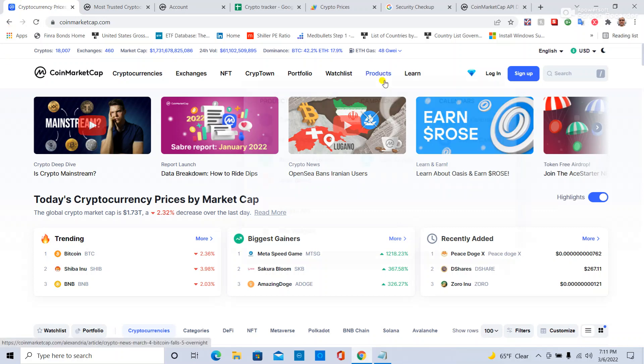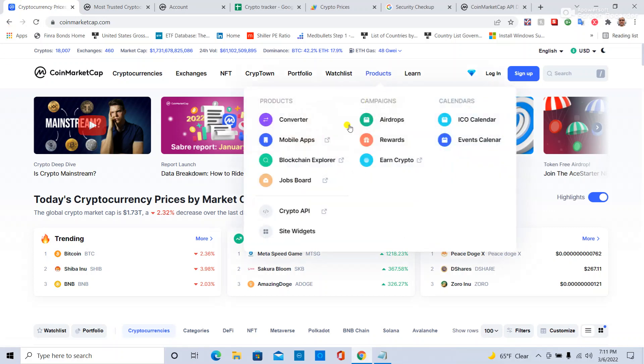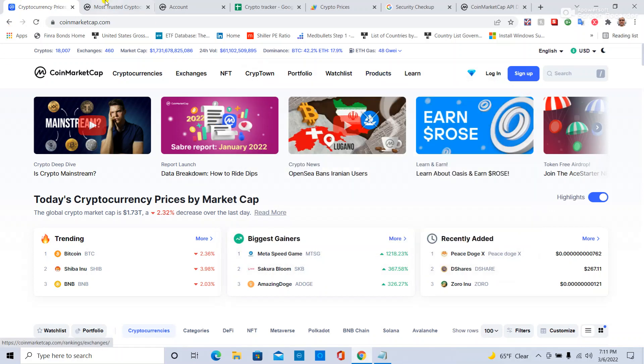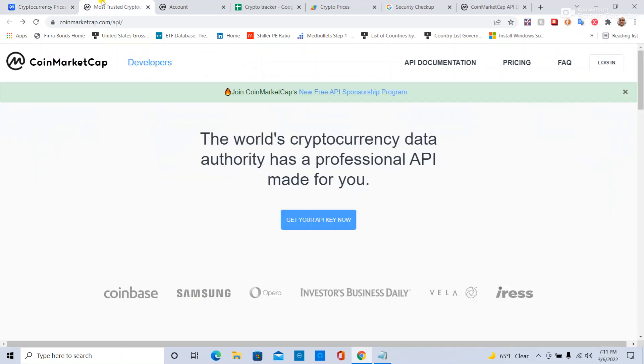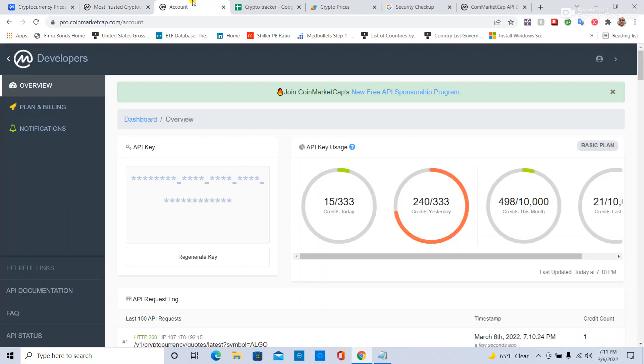At CoinMarketCap, go to Products, then Crypto API. That brings you here - register for free, log in, and it brings you here. Make your API key for free.